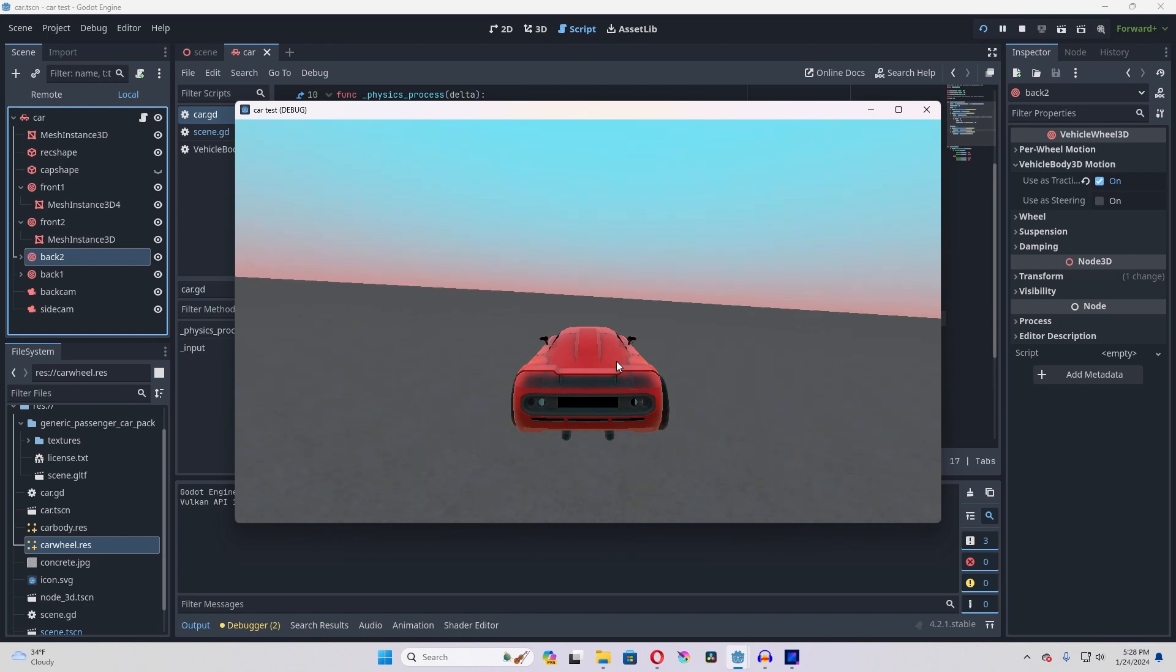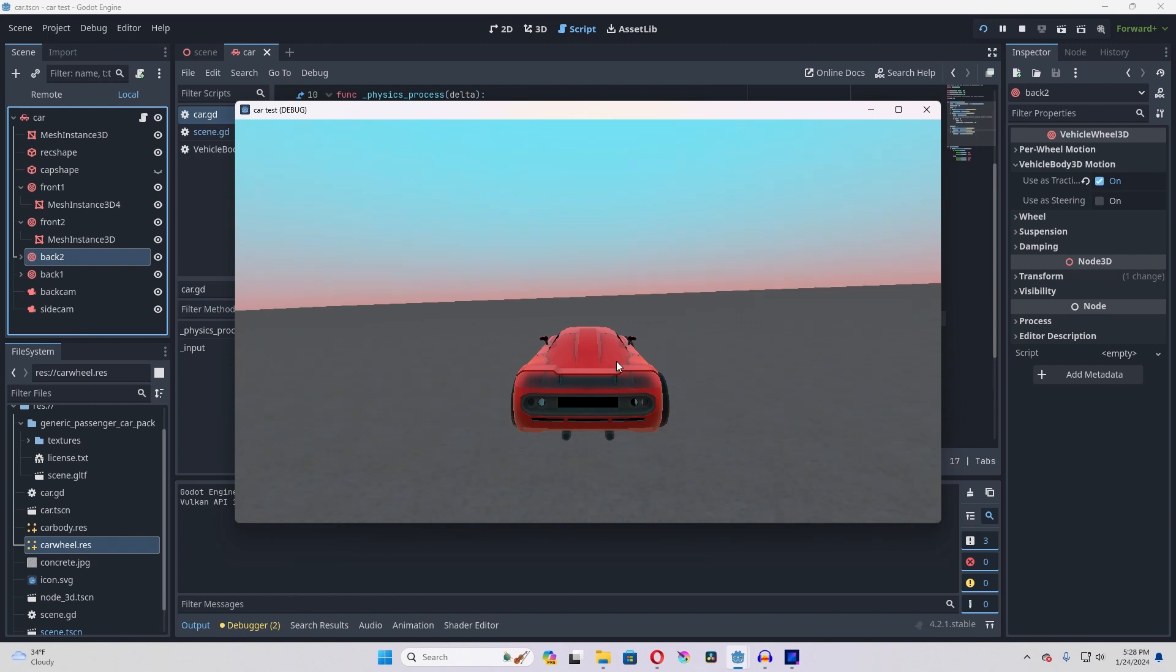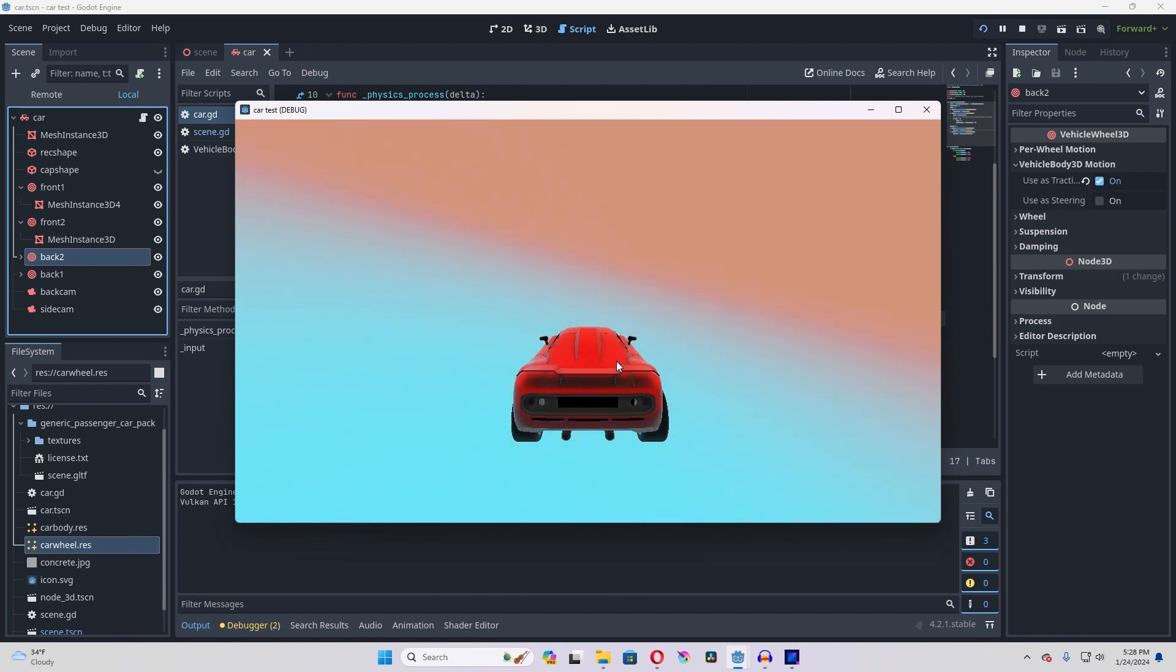So as you can see, this works. I'm able to press the keys and get it to move however I want it to. The only issue, of course, is that it is tipping absurdly a lot.